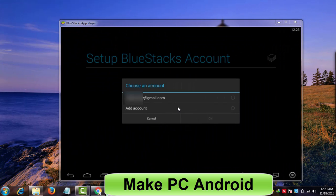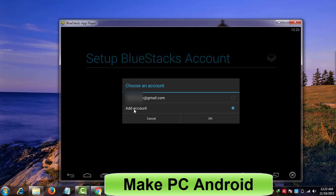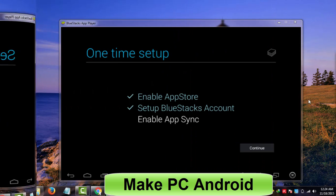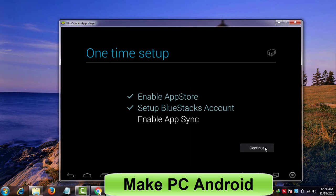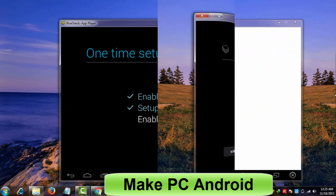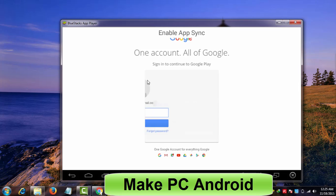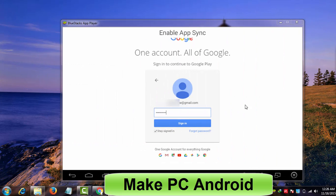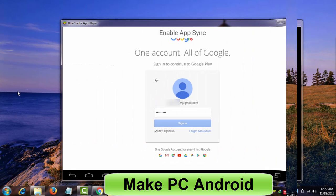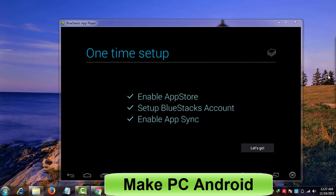On the next page, here you can add multiple accounts and select your preferred one. Click continue. Click next. Enter password and click sign in button. Click let's go.